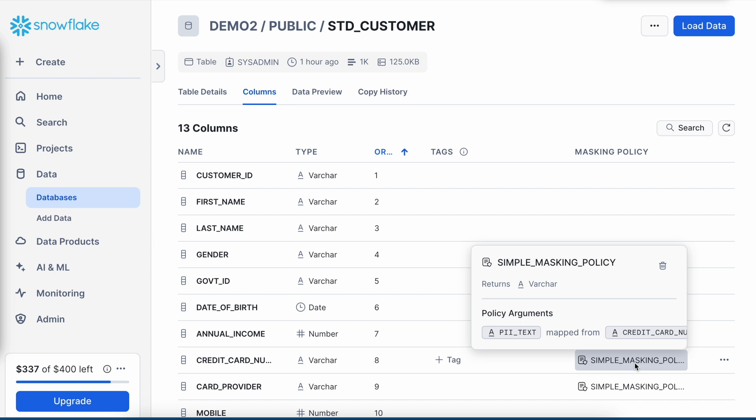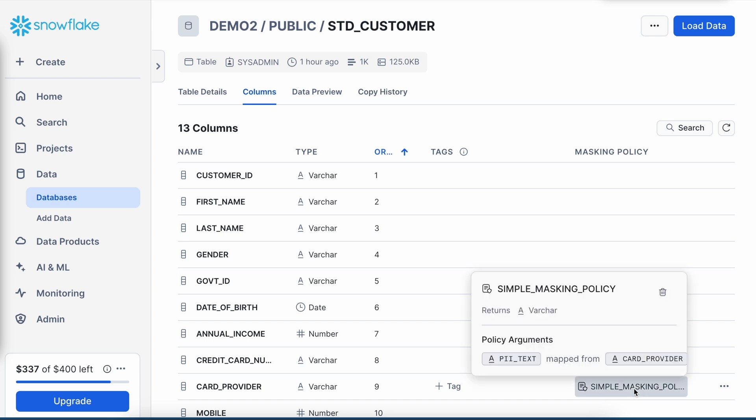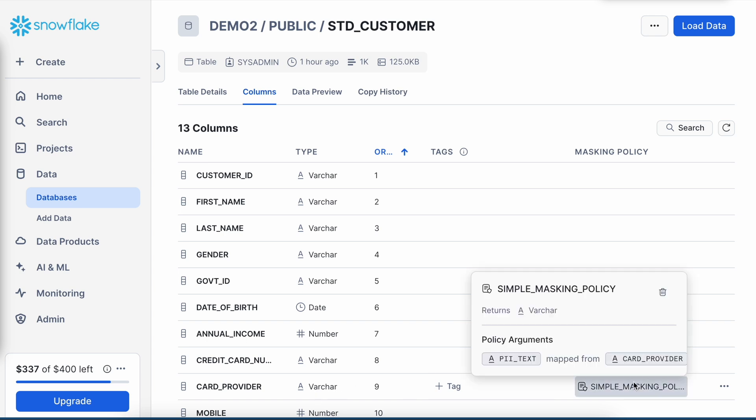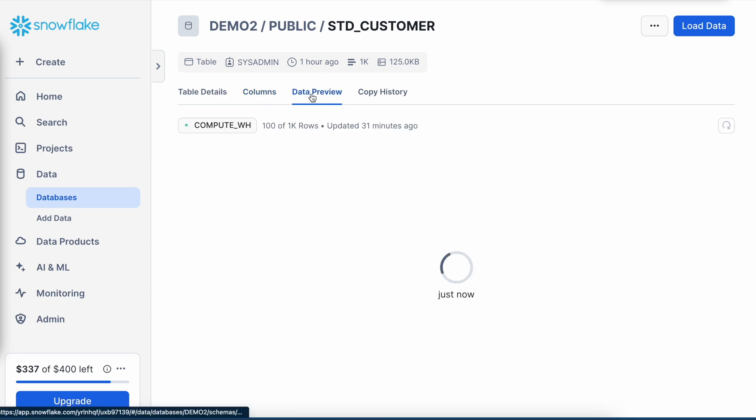Likewise, if I go to this credit card number which is a varchar data type, and if I go to card provider which is also varchar data type, the single masking policy is applied to these three different columns which is considered to be sensitive information in the case of customer data. And if I go to the data preview...